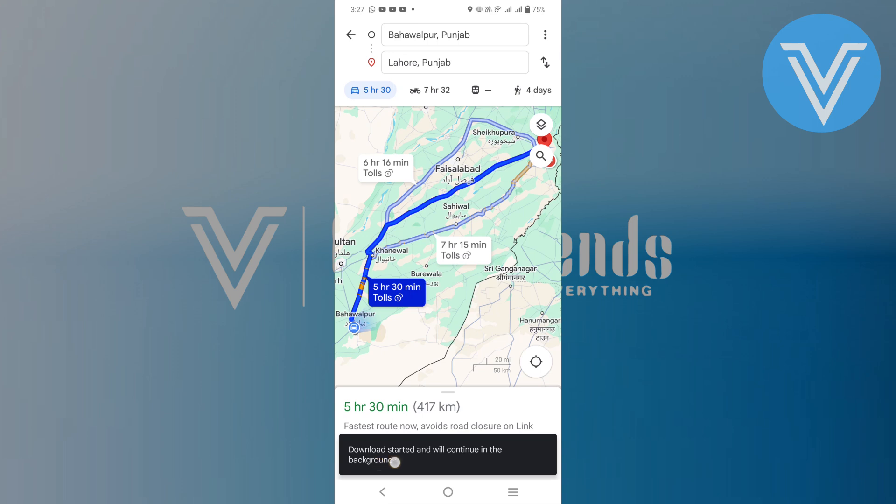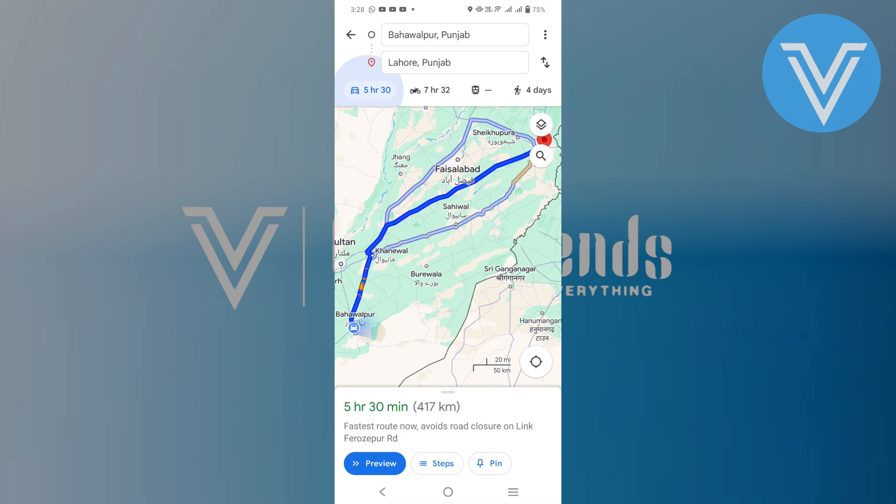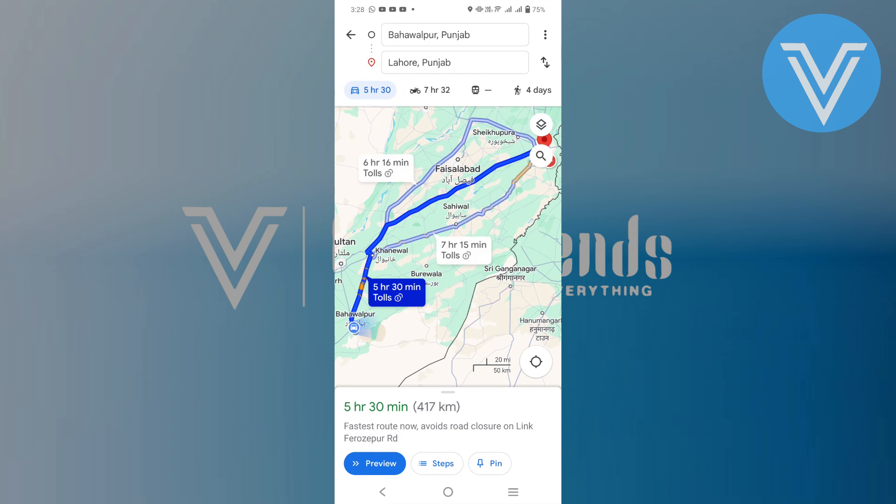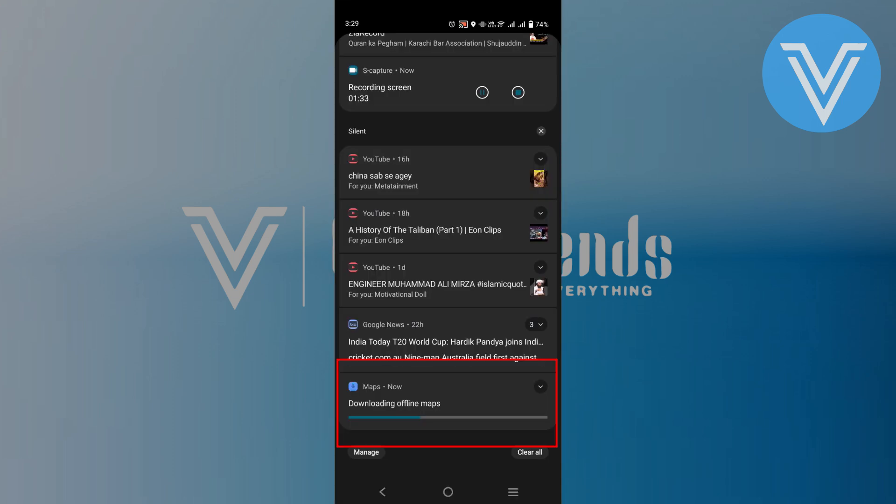You will now see a prompt to download the offline map. Confirm the download by tapping on the download button. The download will start immediately and will continue in the background so you can use your phone for other tasks while it downloads.